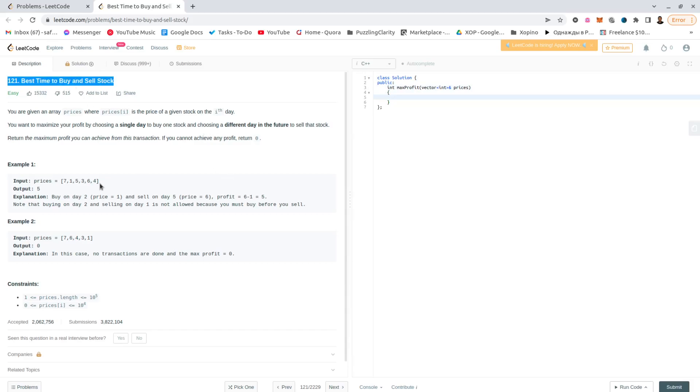Anyway, so this is like a price chart that we have and there is only one time that we can buy and one time that we can sell, and the question is what is the maximum profit that can be squeezed out of that transaction.